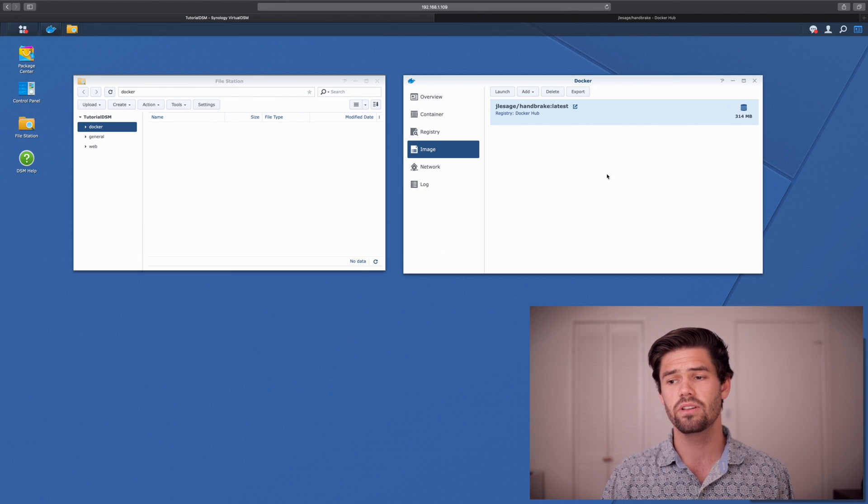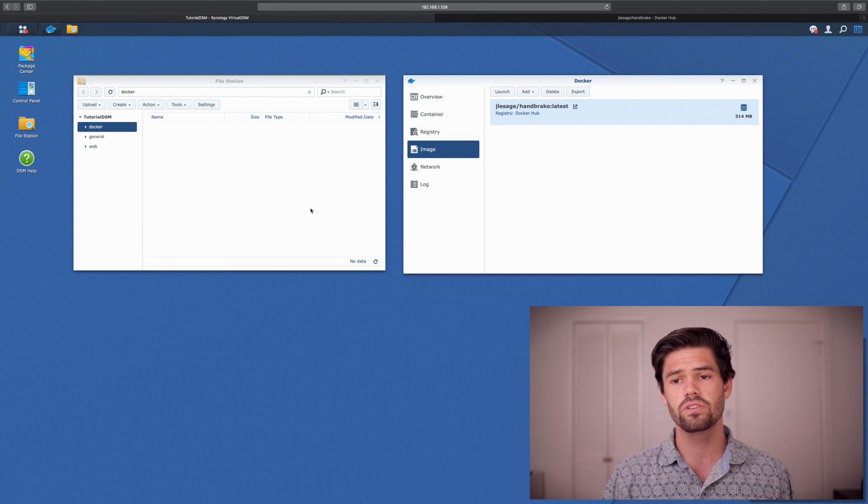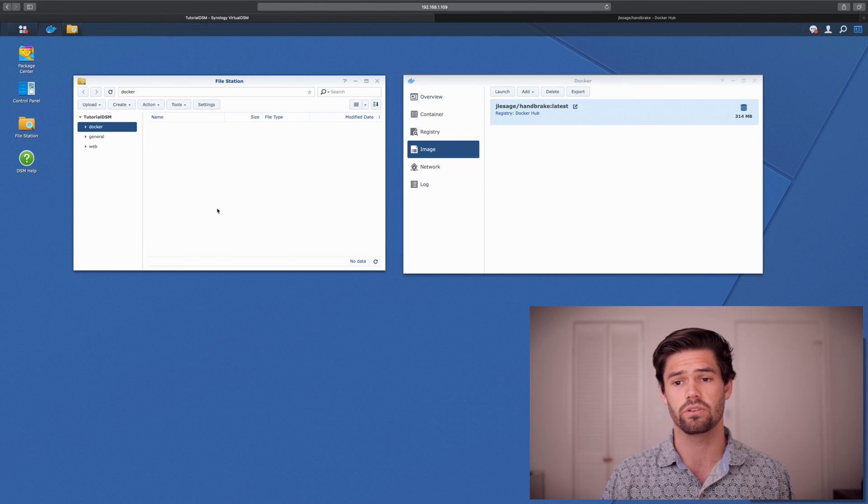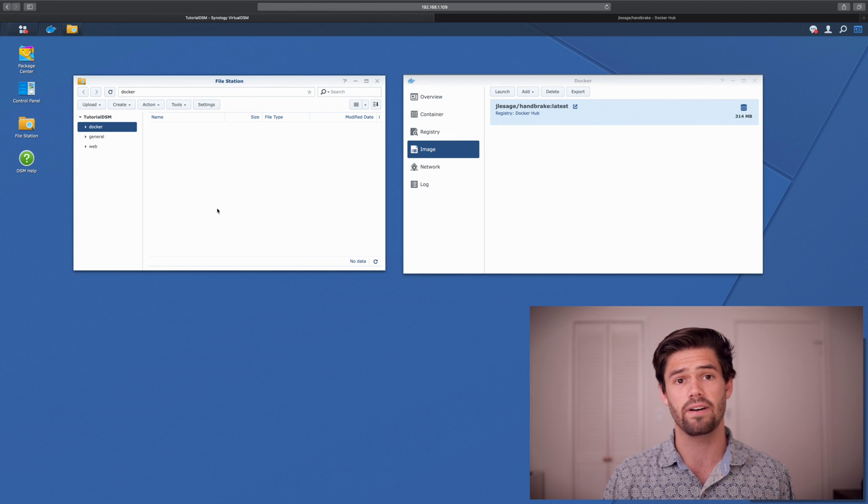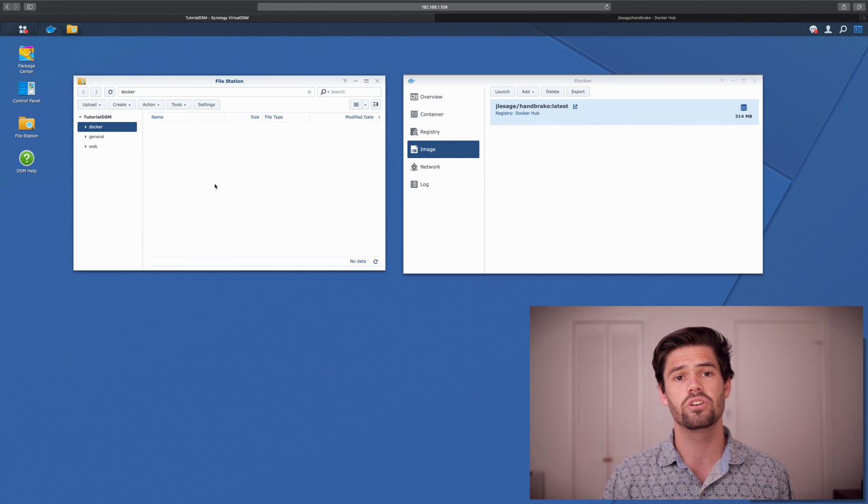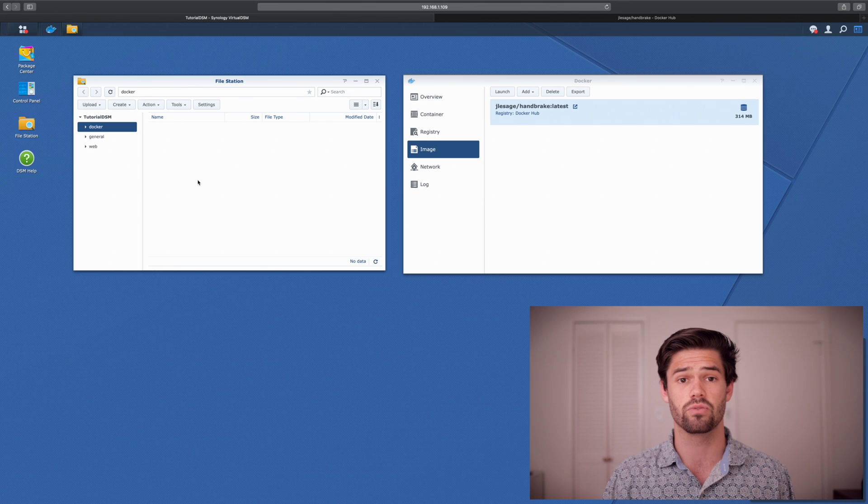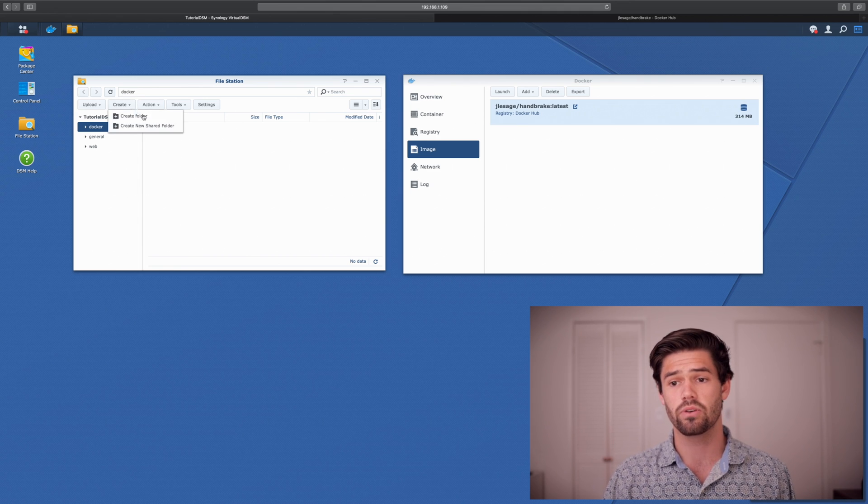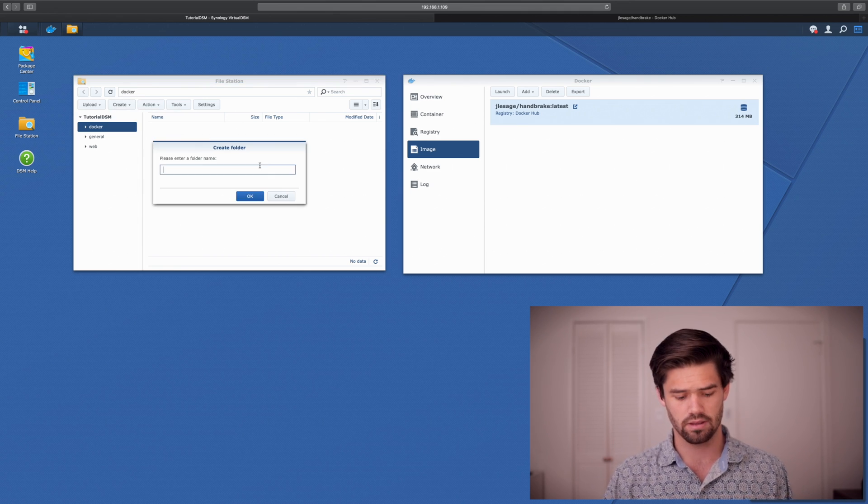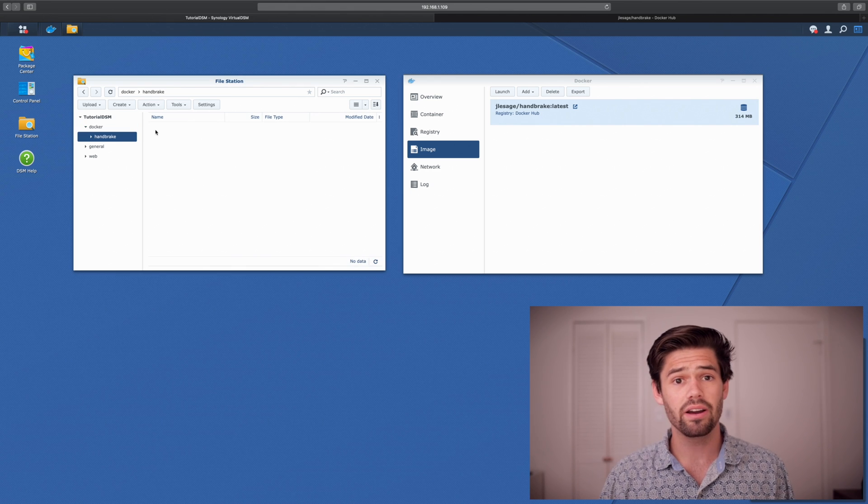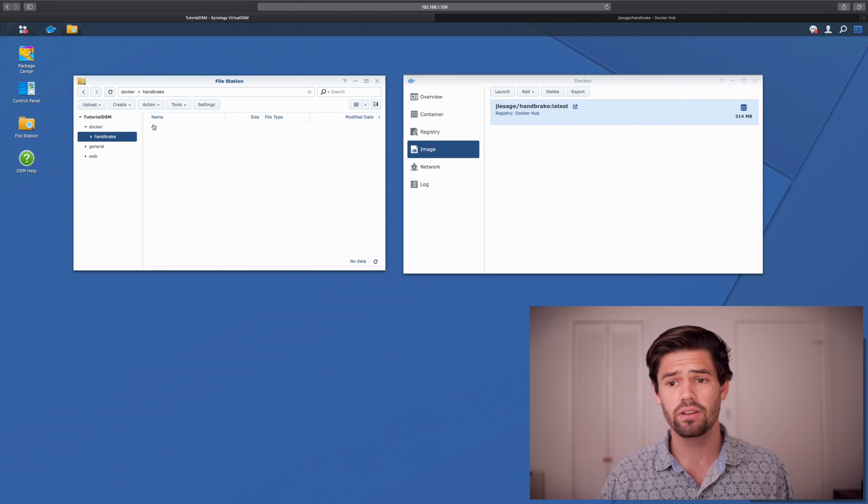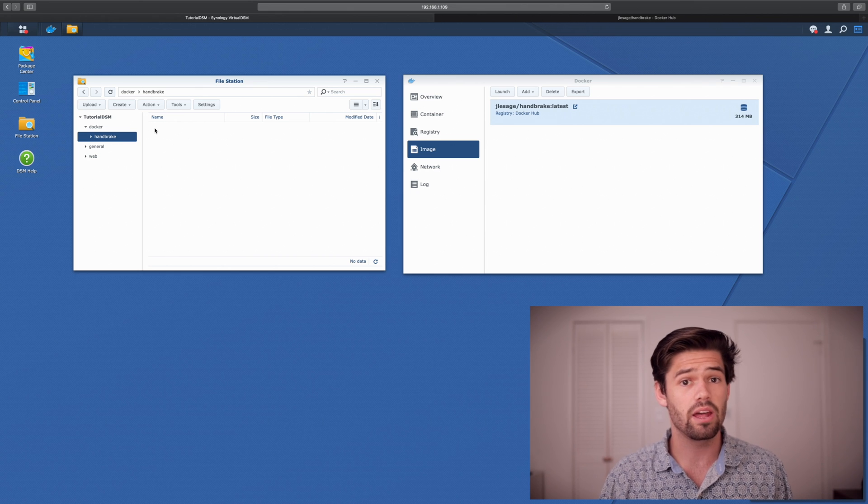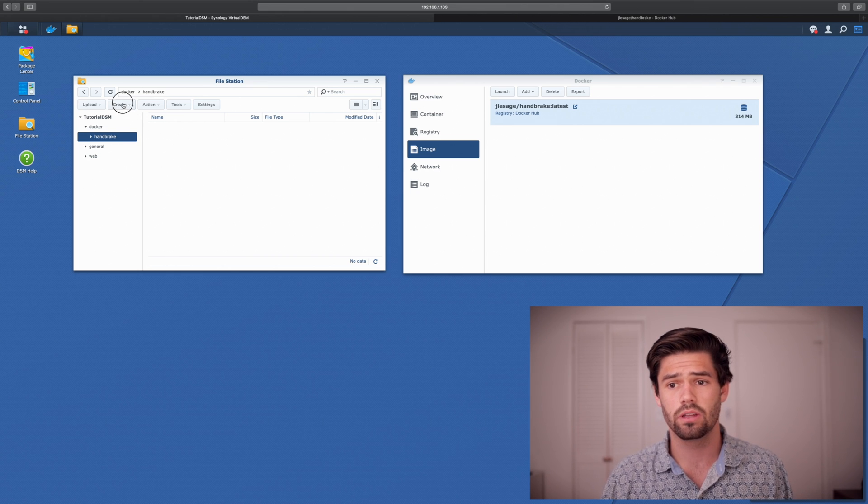Alright. And so in that case, let's go ahead and go back into our DSM. So it's downloaded, but first let's go into this Docker folder in file station and let's actually create ourselves a directory for this handbrake app. So we're just going to create one. We'll call it handbrake. Alright. And so within here, we're just going to go ahead and create an output folder and a watch folder.